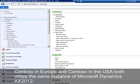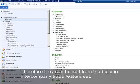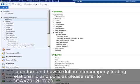Contoso Europe and Contoso USA both utilize the same instance of Microsoft Dynamics AX 2012. Therefore, they can benefit from the built-in intercompany trade feature set. To understand how to define intercompany trading relationships and policies, please refer to CCAX 2012-HTO201.